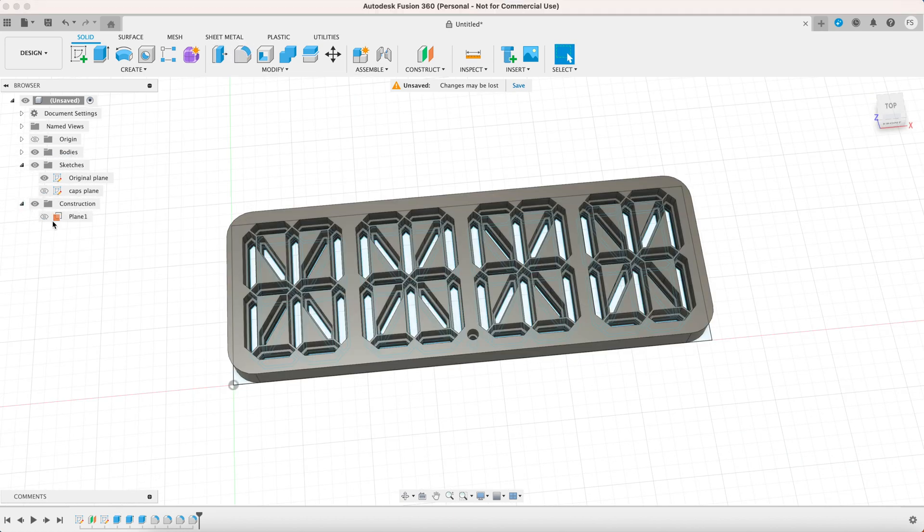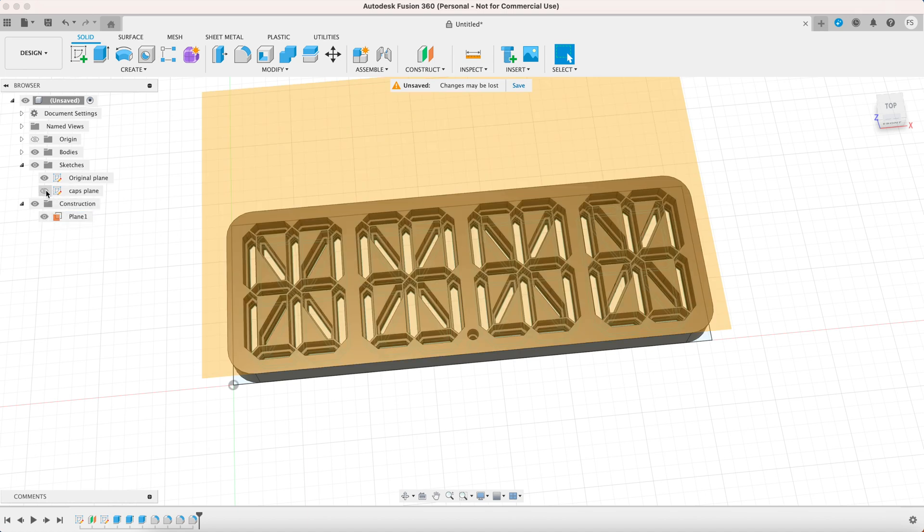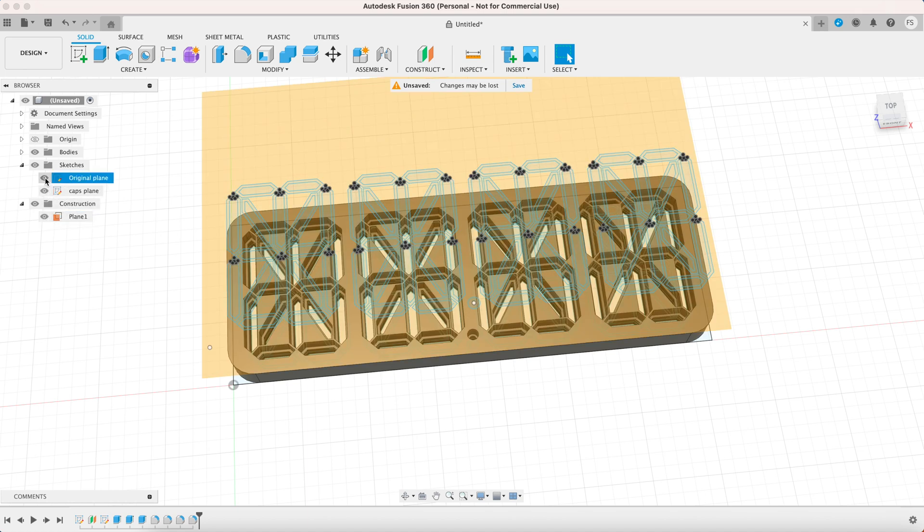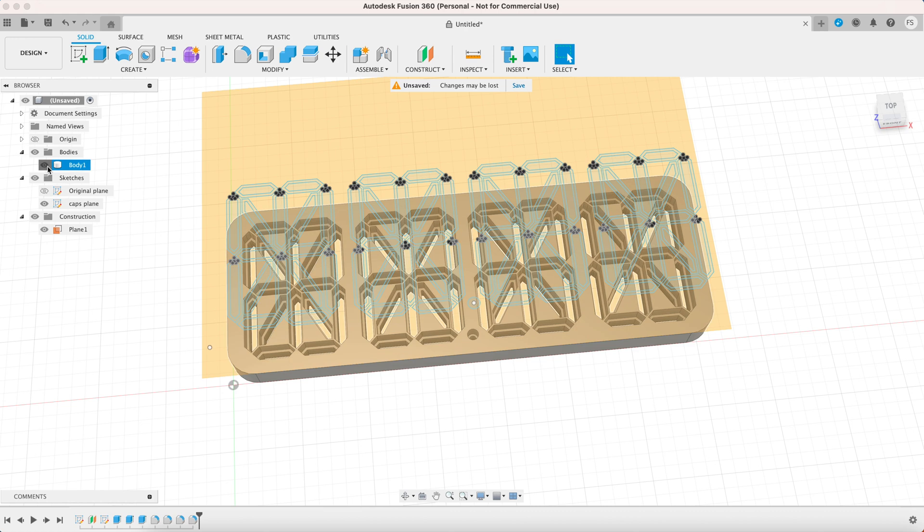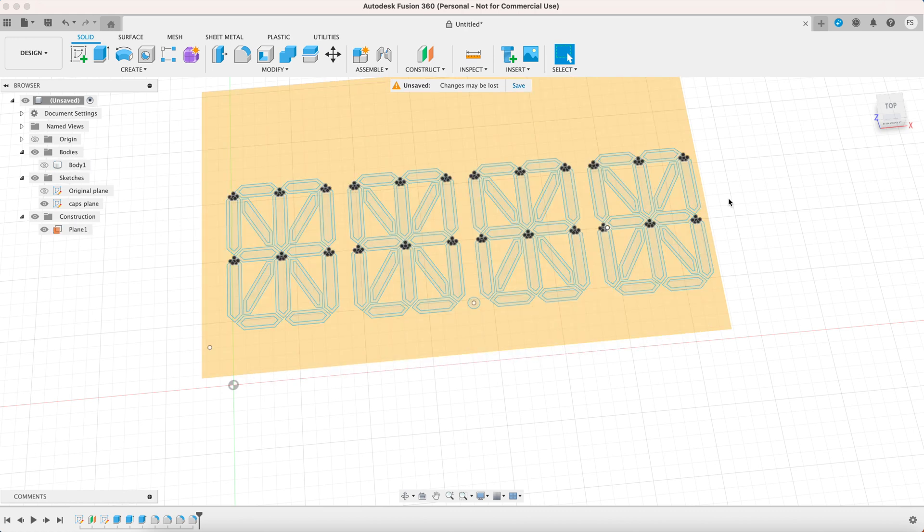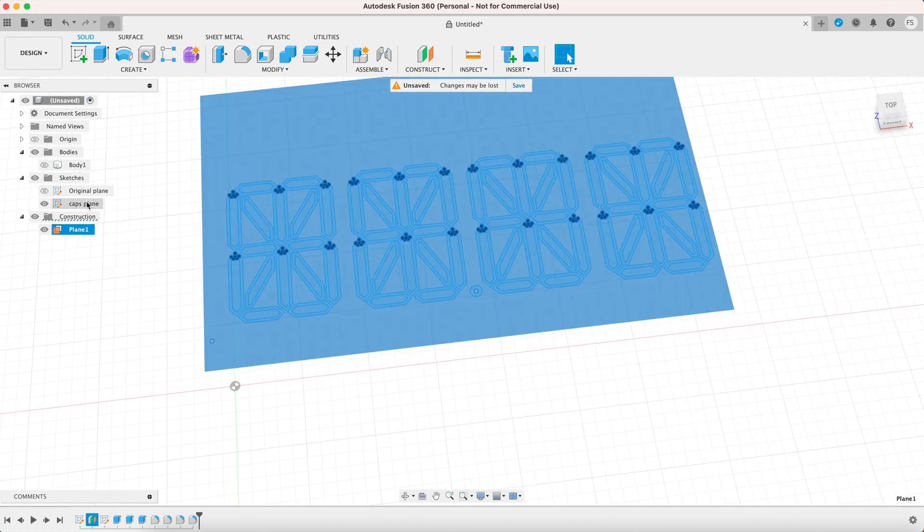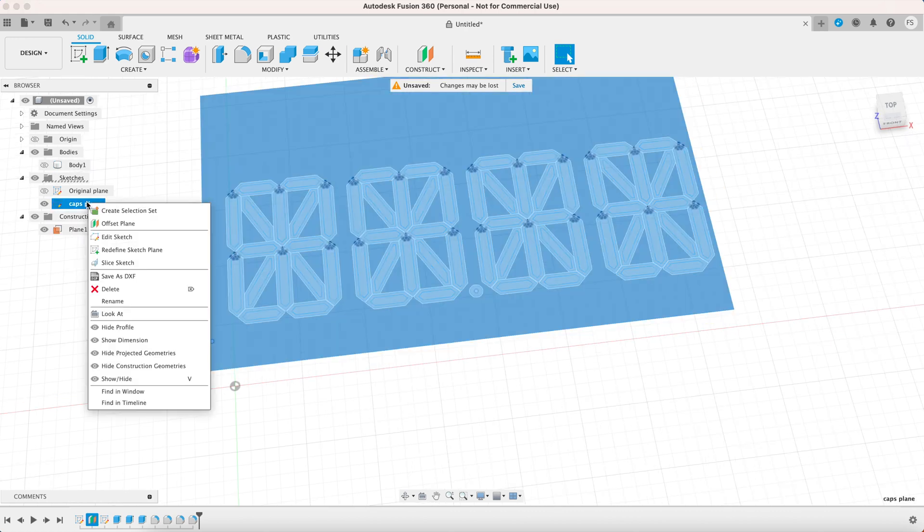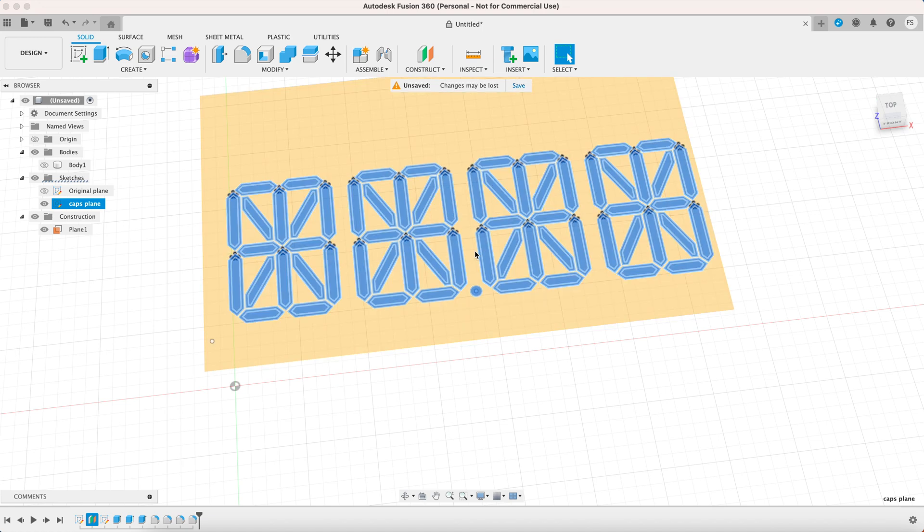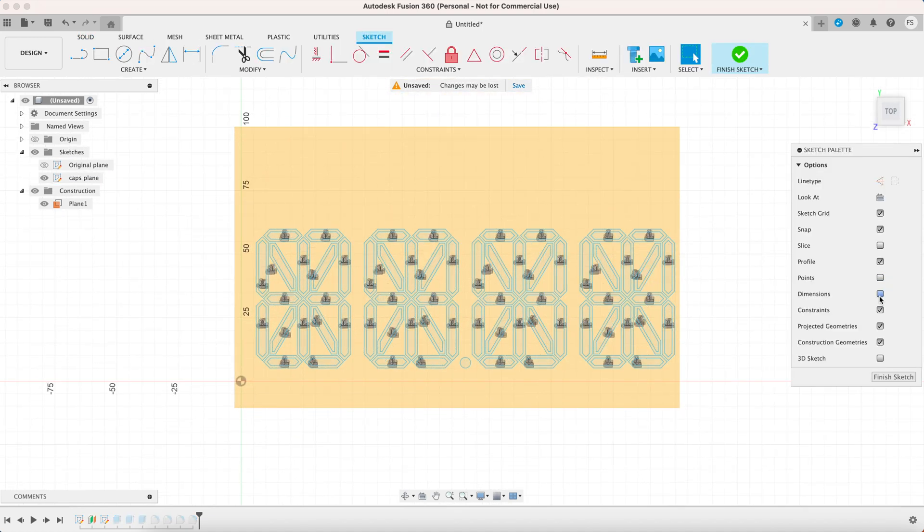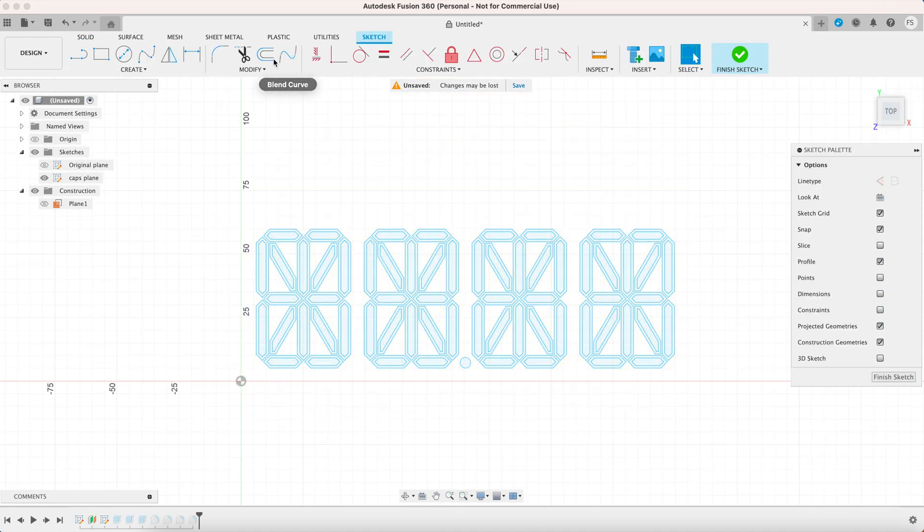Now let's make the caps for the segments. You want to move over to another plane so activate it and hide the first sketch. Let's also hide the panel, right click the sketch and select edit sketch. I'm going to hide some features so they won't get in the way.